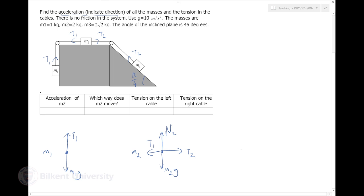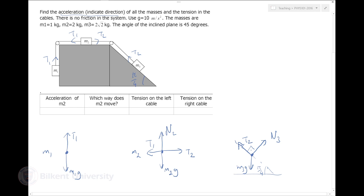The third mass is on a 45-degree inclined plane. There is M3·G gravity. The normal force is always perpendicular to the surface - that's what normal means - so the normal force must be pointing perpendicular to the incline. Any other forces acting on M3? It's tied to the second string, so there is T2 pulling it upward along the inclined plane.